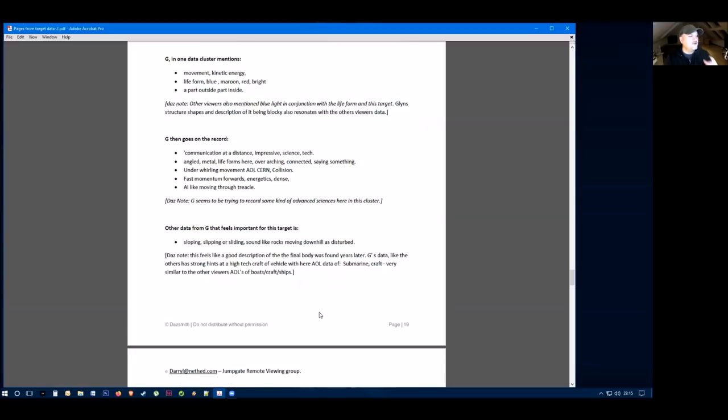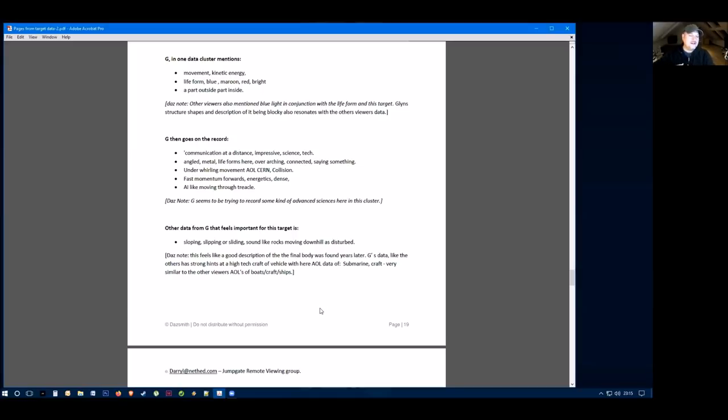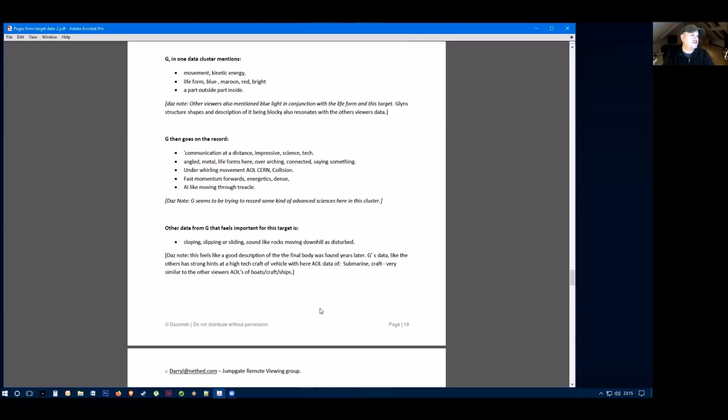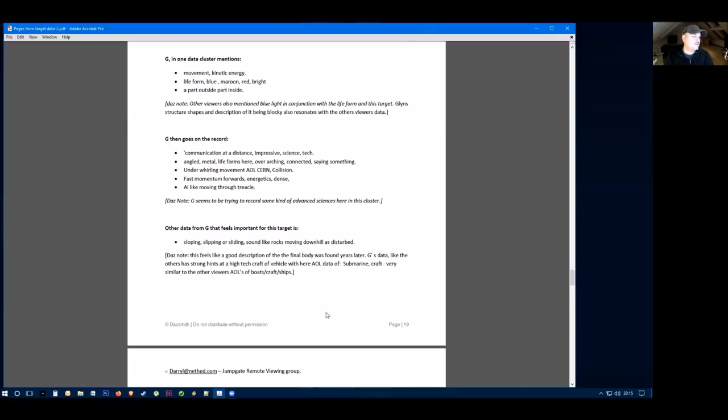Viewer G also feels the important data is sloping, slipping or sliding. Sounds like rocks moving down a hill as disturbed. And then we know that the final location of Jared's body was far up the hill from where he went missing from.